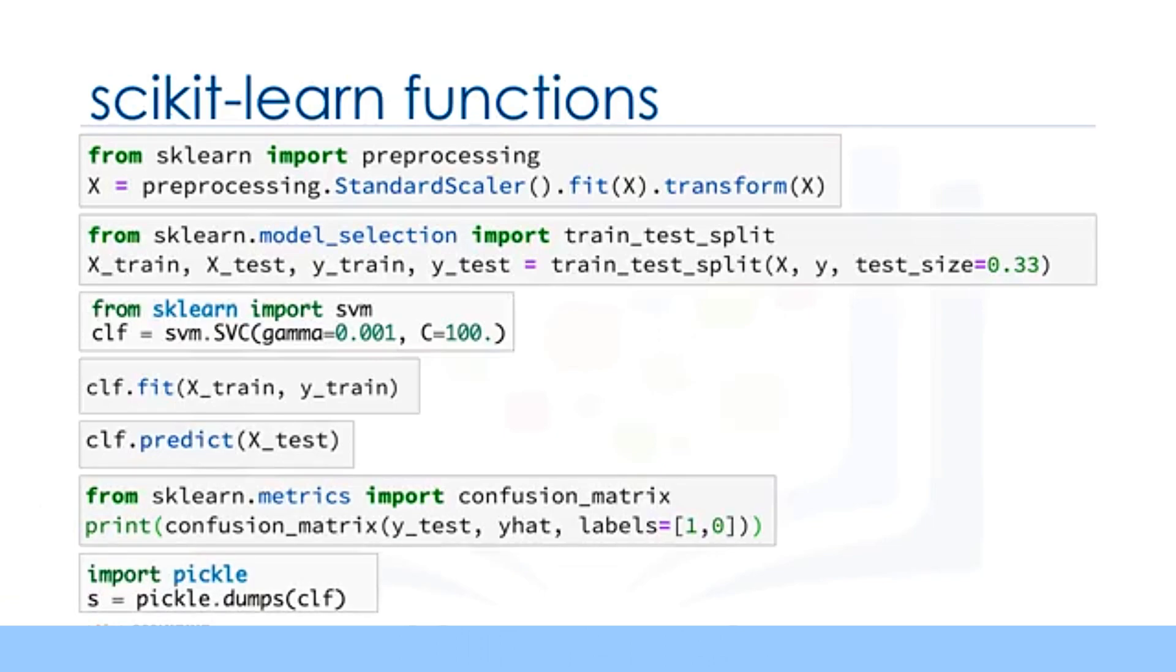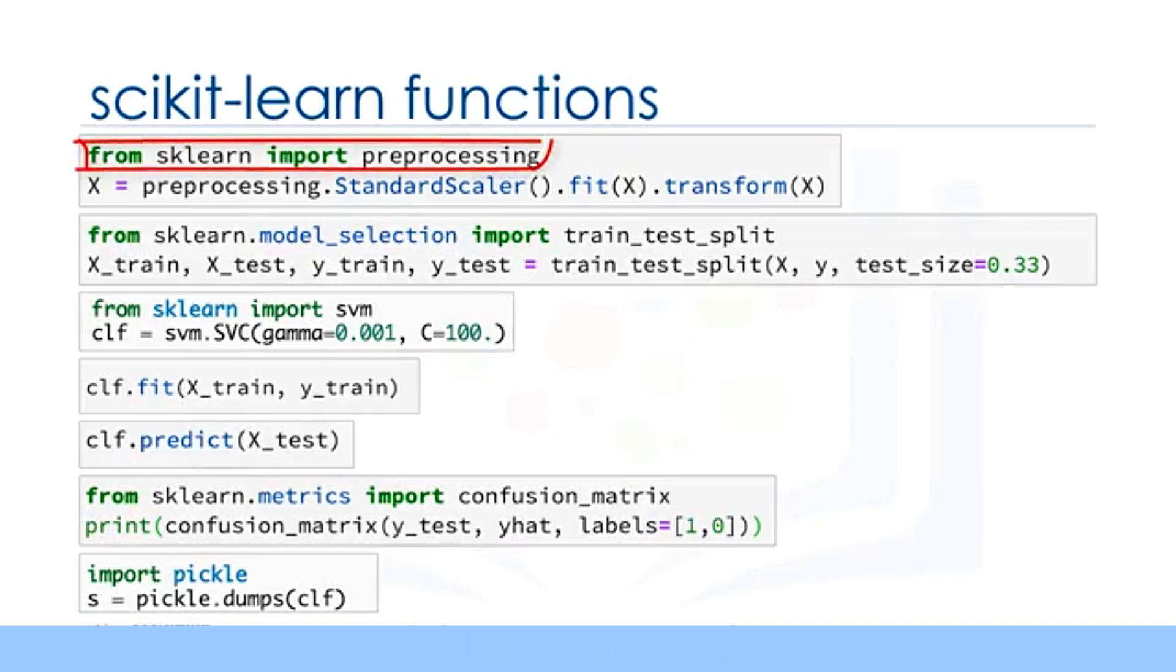You may find all or some of these machine learning terms confusing, but don't worry. We'll talk about all of these topics in the following videos. The most important point to remember is that the entire process of a machine learning task can be done simply in a few lines of code using scikit-learn.